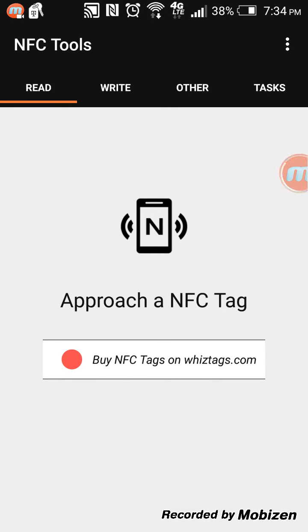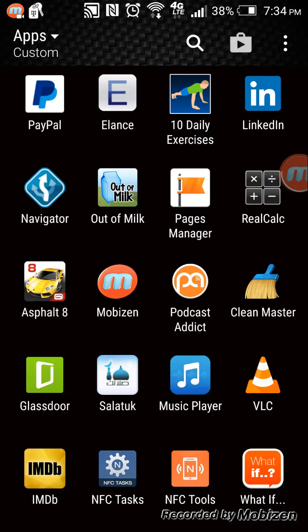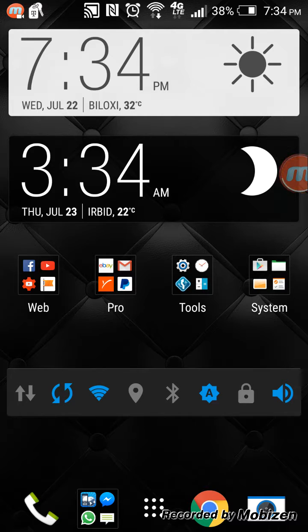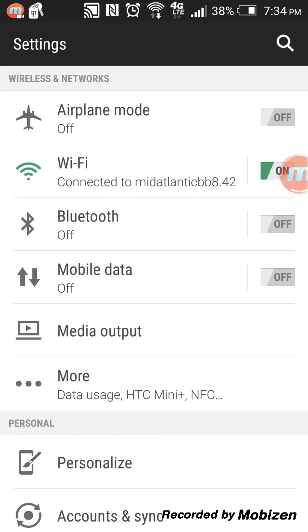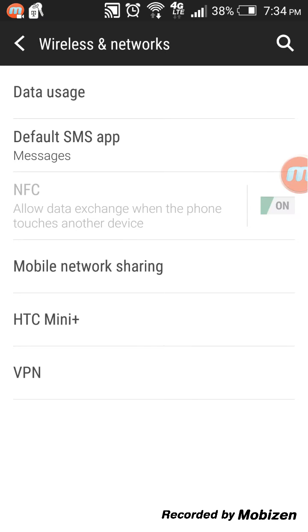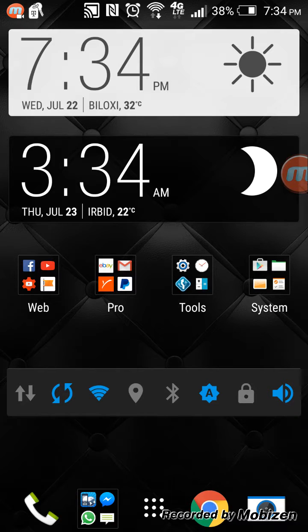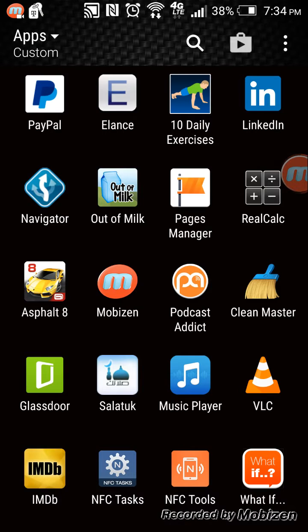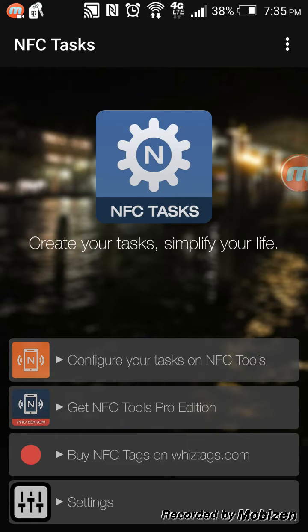First, activate your NFC capability by going to Settings, then go to More. You can see here: 'NFC — allow data exchange when the phone touches another device.' Turn it on. I already have it on, so it's turned on. Then go back to the NFC Tasks application.